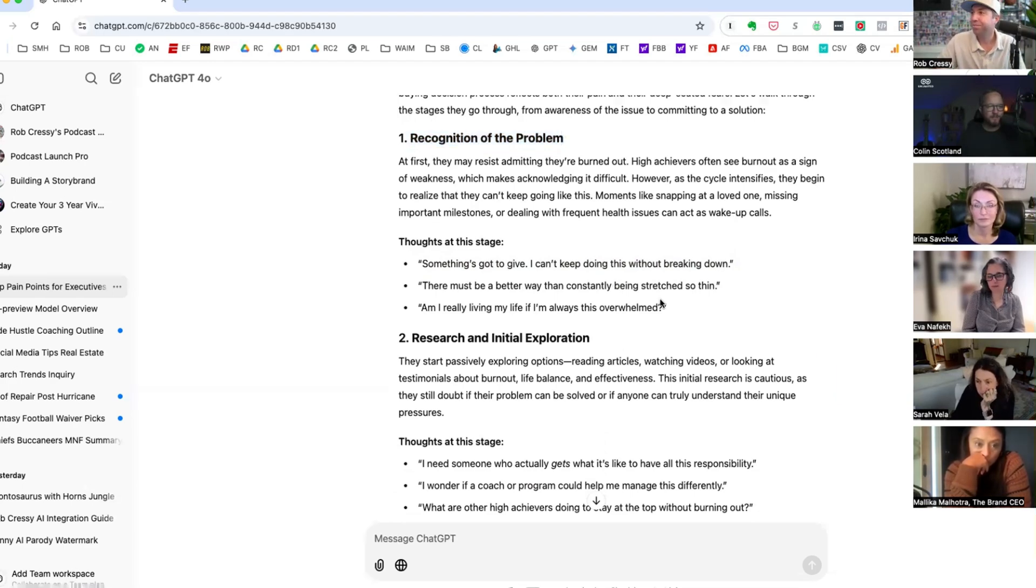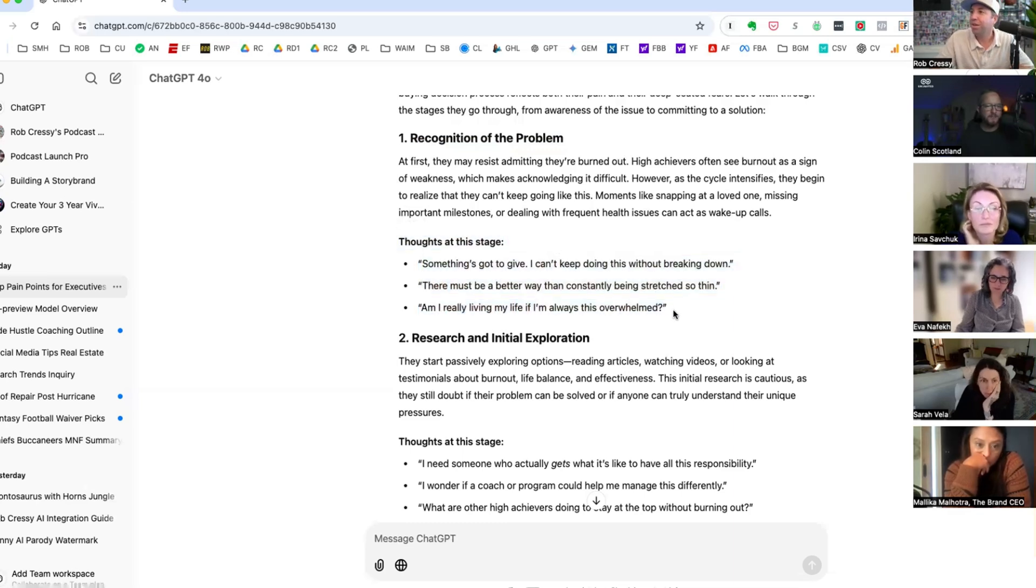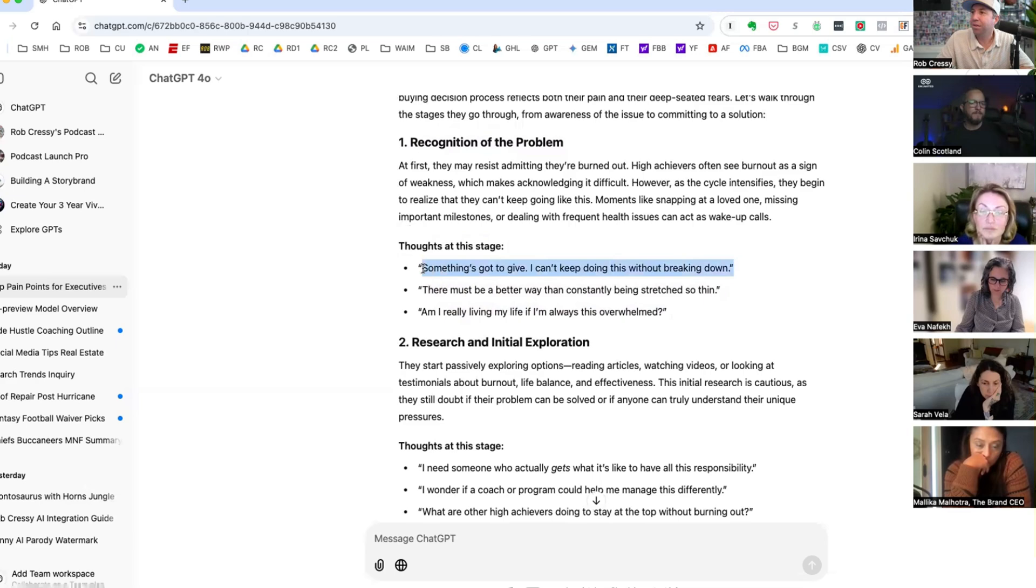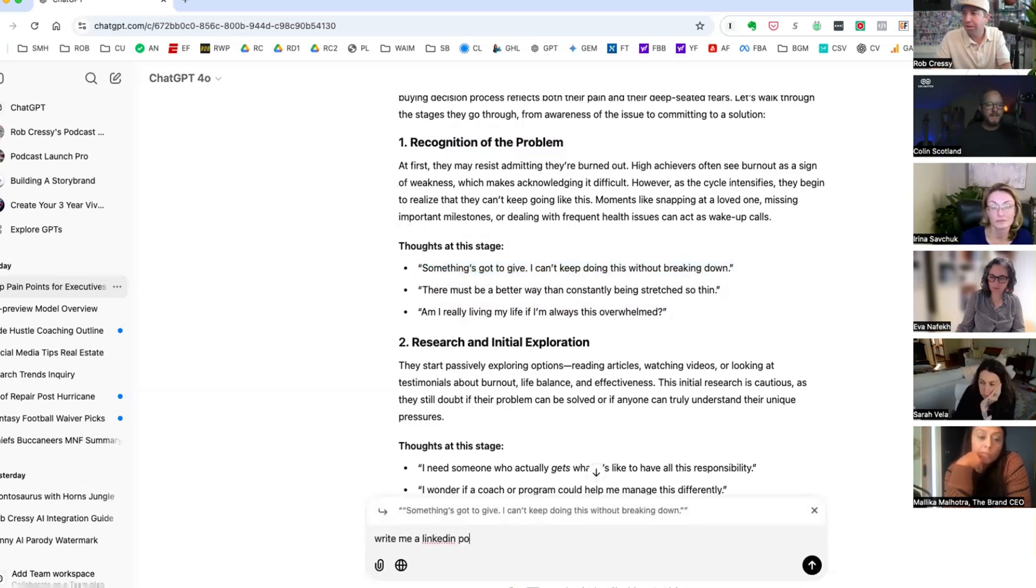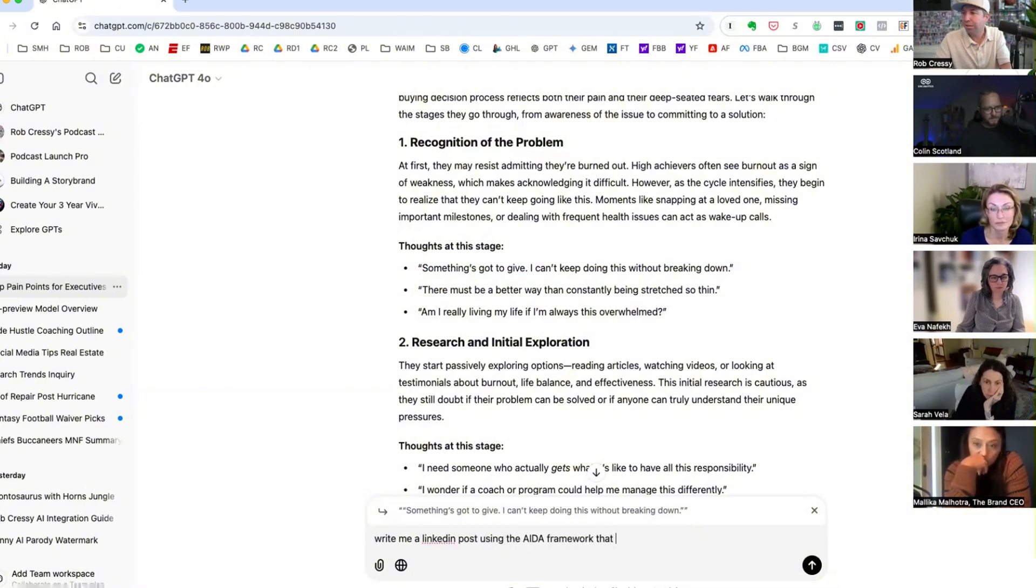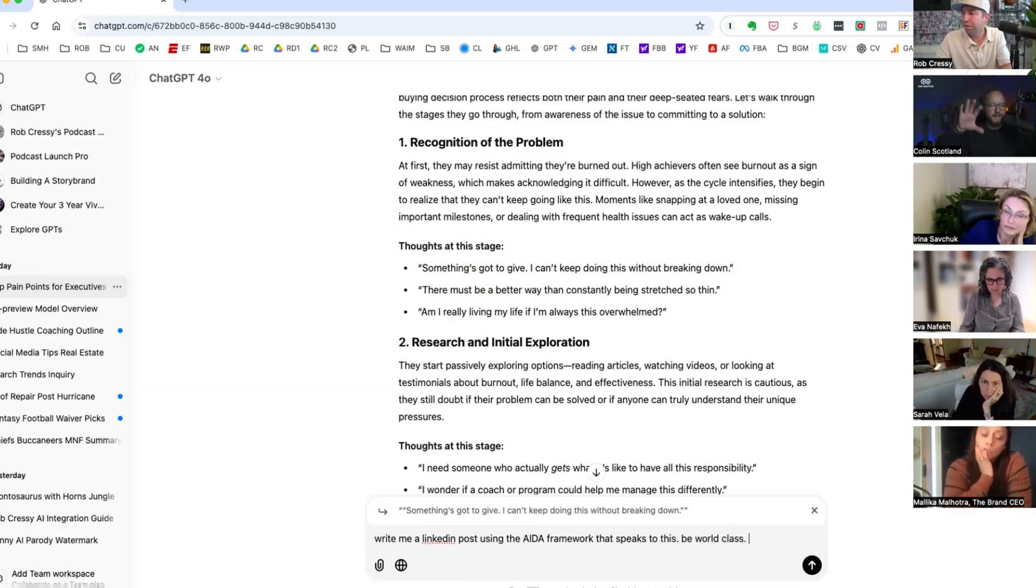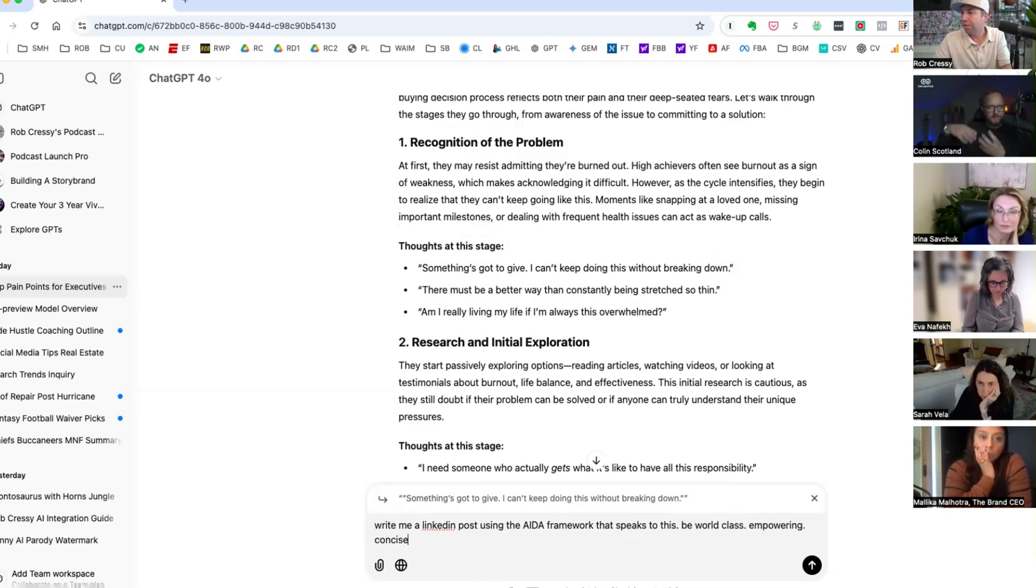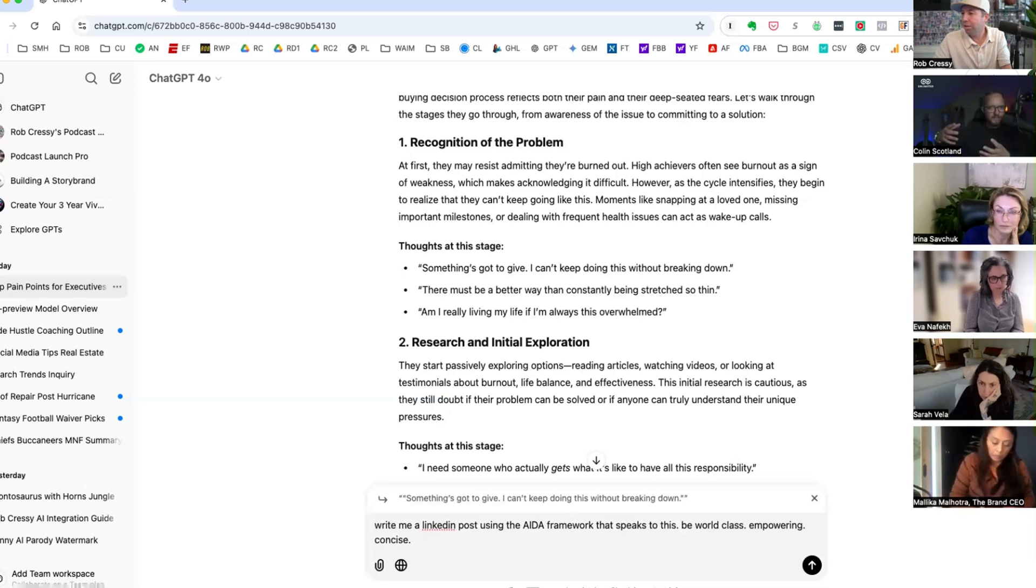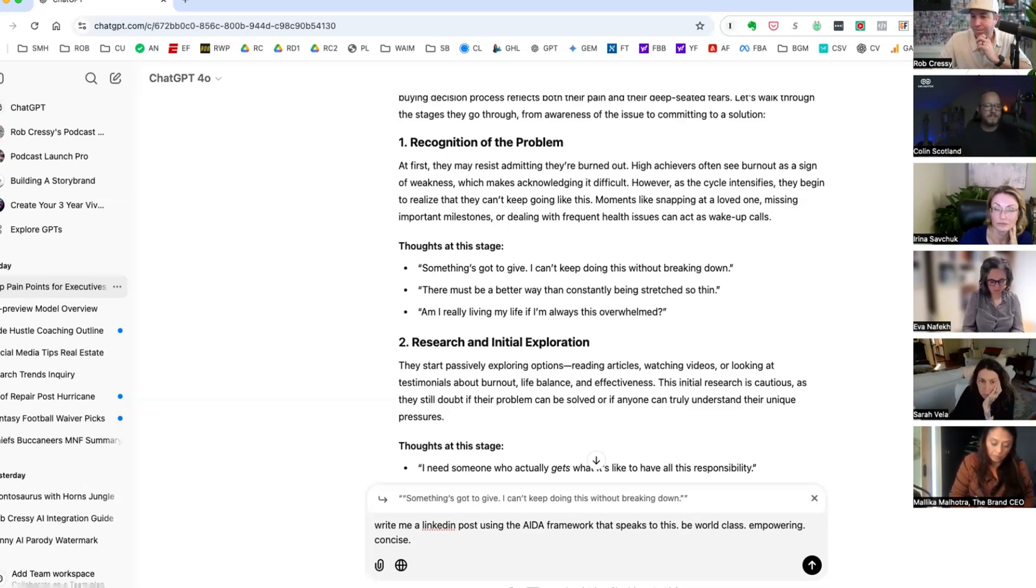Side note, if you wanted to do this for marketing, one of the things that I would use is write me a hook or lead with a hook. Hey, what are 10 hooks for recognition of the problem? Hey Rob, let's play with that right now. So say copy the thoughts. Just the top one, something's got to give. And I would say write me a LinkedIn post using the AIDA framework that speaks to this.